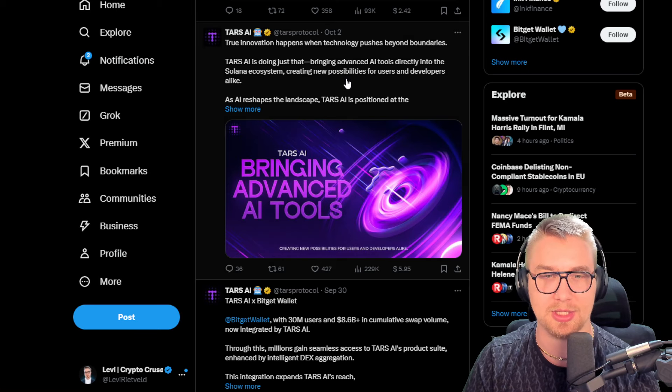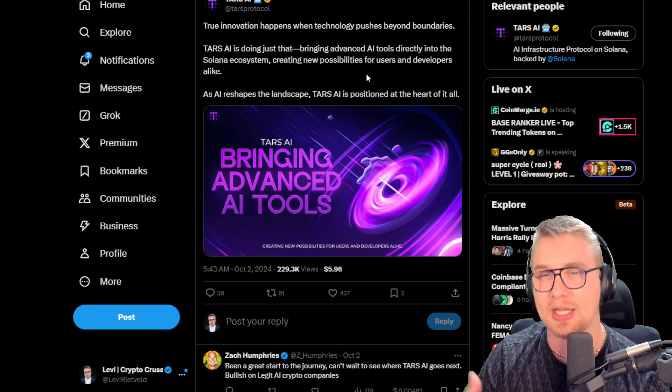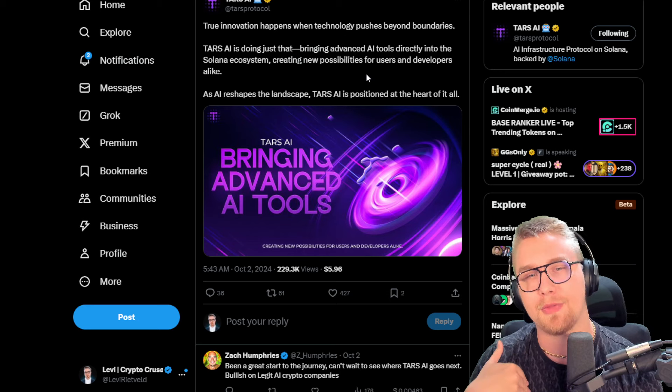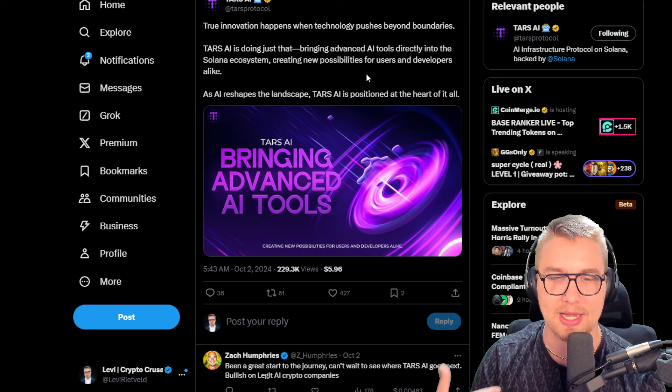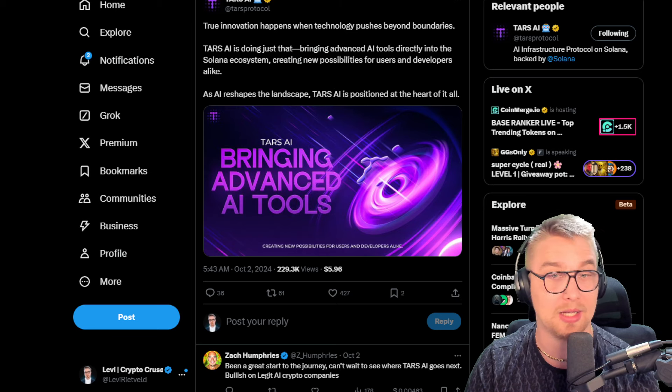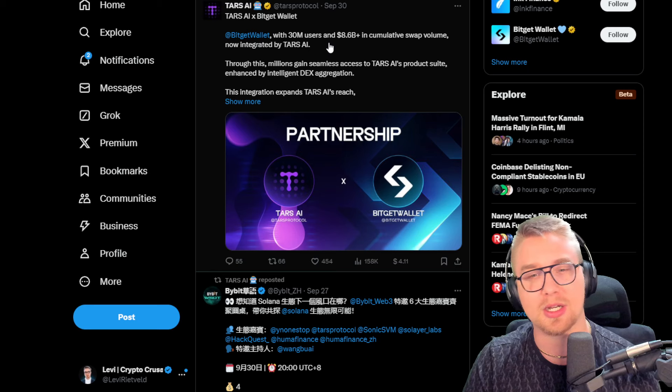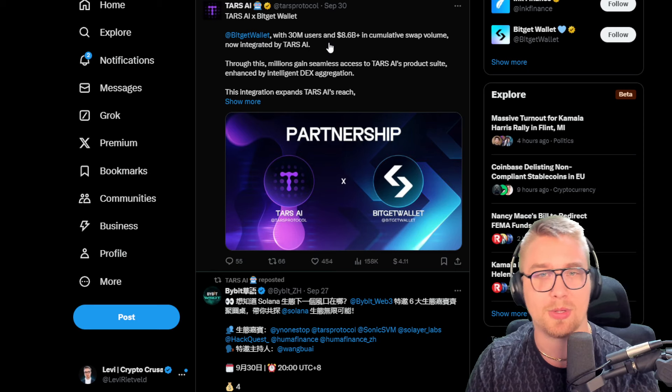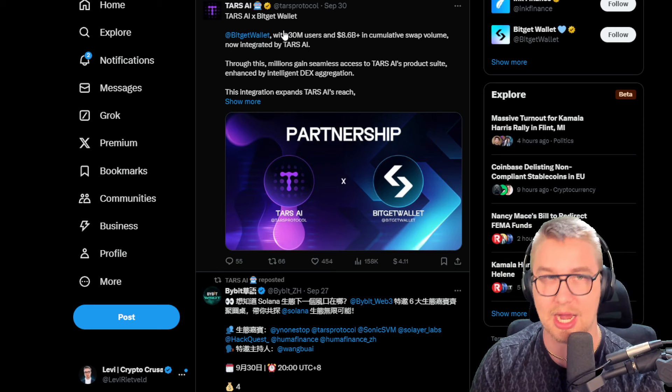We can also see that they are still adding to all of their AI tools that they have on their chain. Just phenomenal stuff - they're getting all these different partnerships announced every single day.